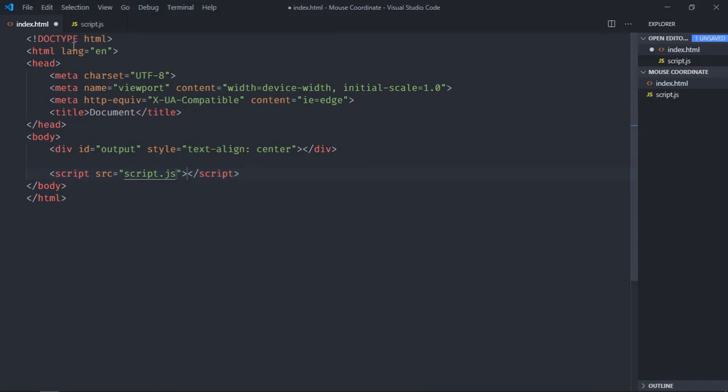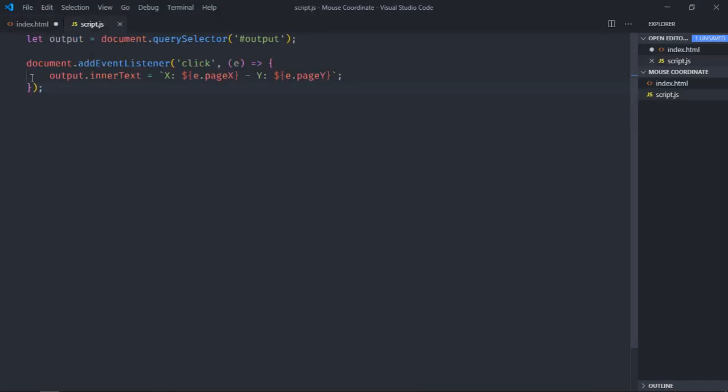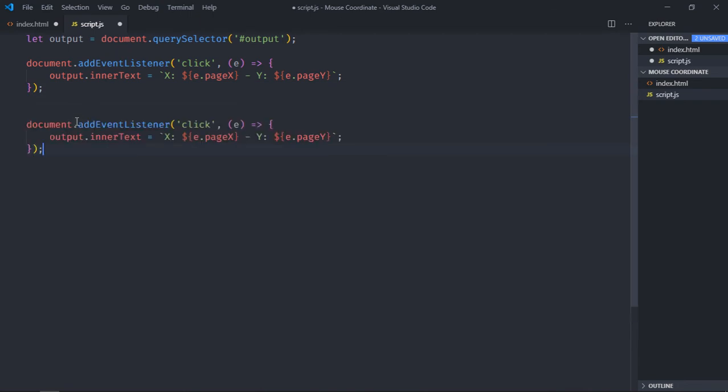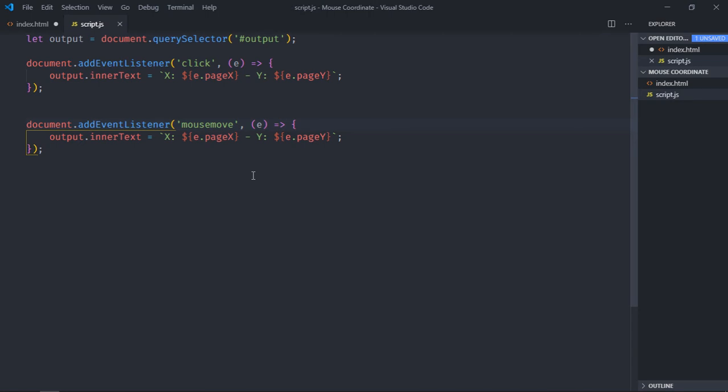If you want to get the coordinates when you move your cursor, you can make use of mousemove event. Just copy this, paste it here, and instead of click we'll use mousemove. Just save it, go to browser. Now move your mouse, you can see we're getting the cursor position.